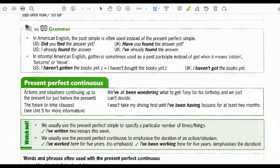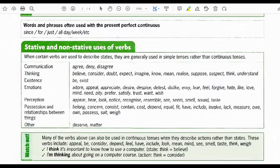Present perfect continuous: actions and situations continuing up to the present or just before the present. Example: we have all been wondering what to get Tony for his birthday and we just cannot decide. The future in time clauses: I won't take my driving test until I've been having lessons for at least two months. We usually use the present perfect simple to specify a particular number of times or things: I've written two essays this week. We usually use the present perfect continuous to emphasize the duration of an action: I've worked here for five years (no emphasis) versus I've been working here for five years (emphasizes the duration). Words and phrases often used with the present perfect continuous are: since, for, just, all day, all week, all month, and etc.